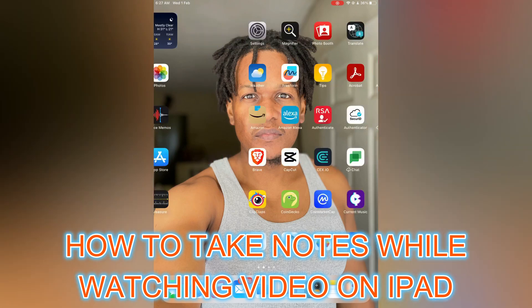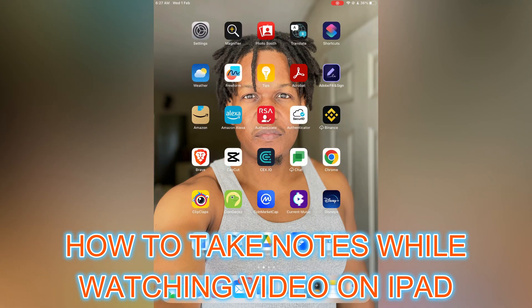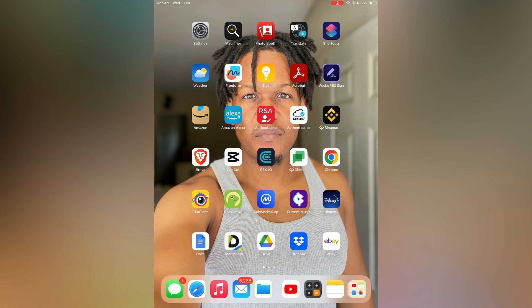Hello, in this video I will be showing you how to take notes while watching a video on iPad.